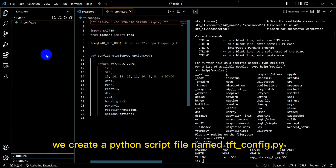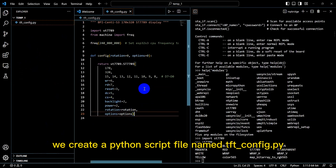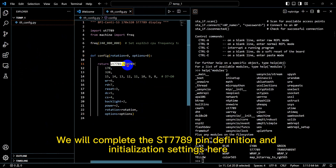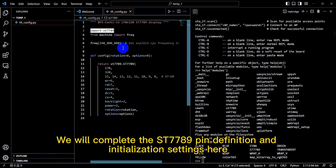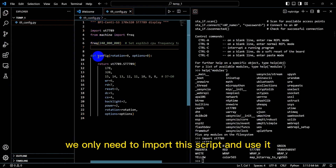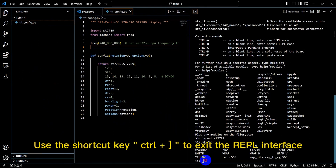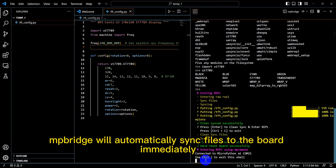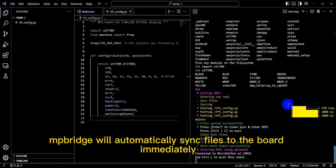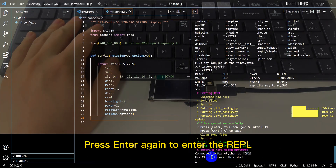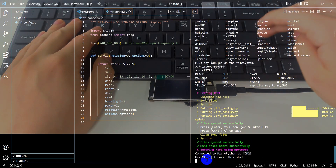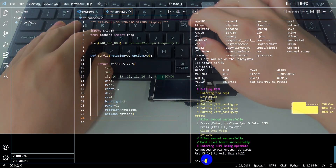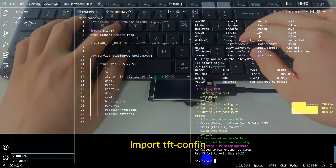Now we create a Python script file named tftconfig.py. We will complete the ST7789 pin definition and initialization settings here. In the future we only need to import this script and use it. Use the shortcut key Ctrl+] to exit the REPL interface — MP Bridge will automatically sync files to the board. Press Enter again to enter the REPL and import tftconfig.